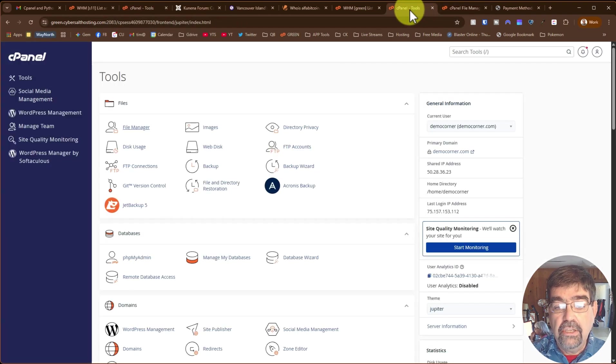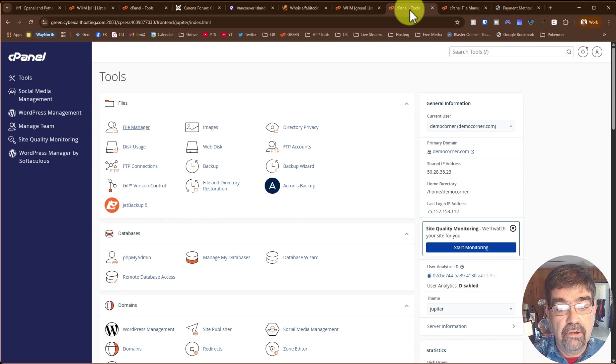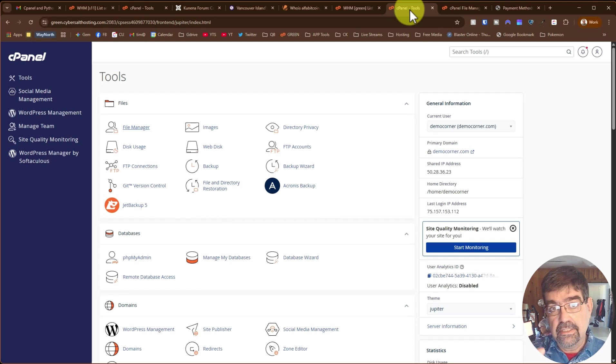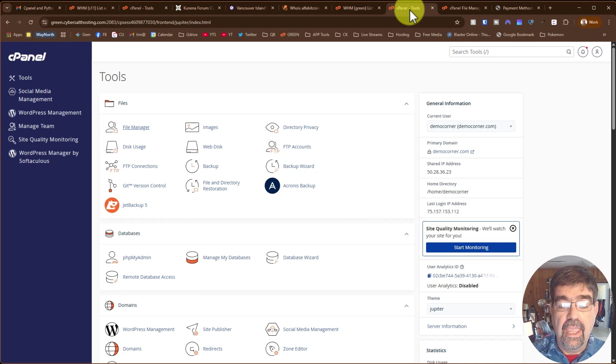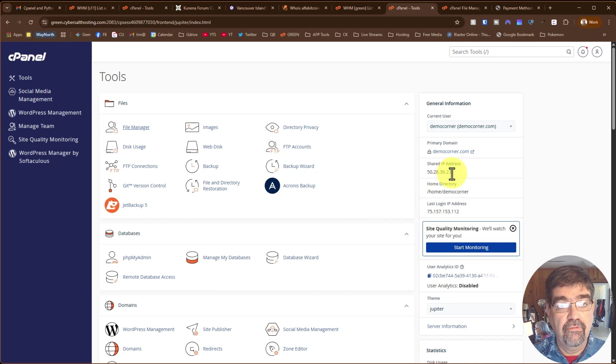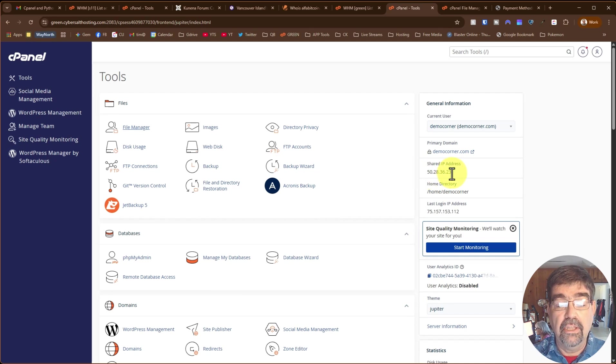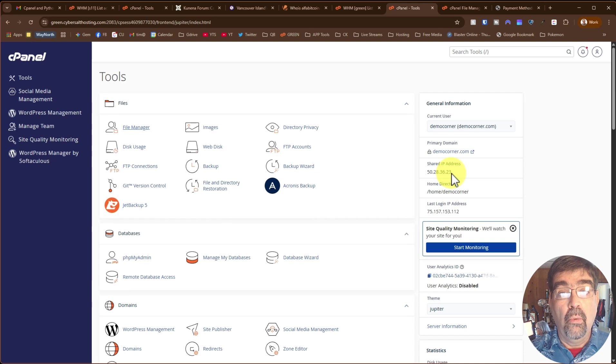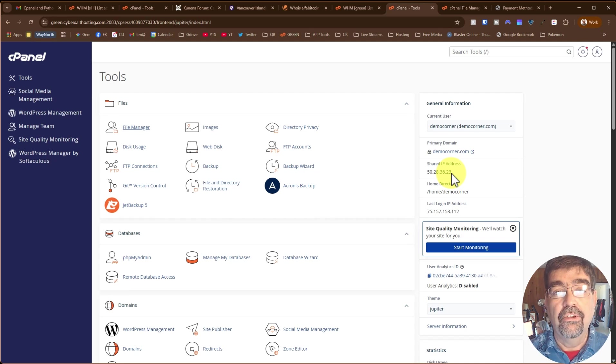And you're going to create an A record for, in this case, tim, and you're going to point it to the IP address that shows here for your cPanel account. And you would do that in the zone editor, wherever you have your zones hosted.